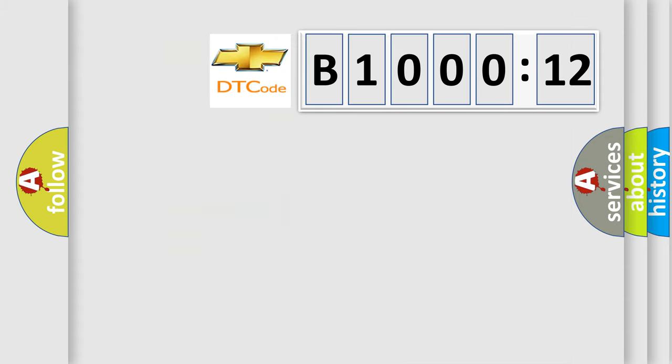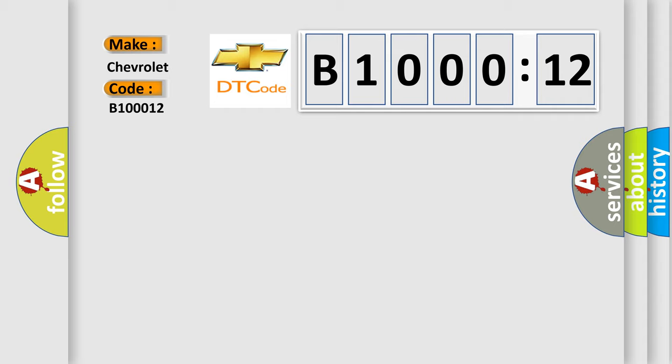So, what does the diagnostic trouble code B100012 interpret specifically for Chevrolet car manufacturers? The basic definition is: VVT solenoid A circuit low input.